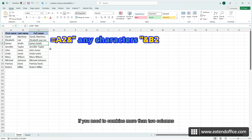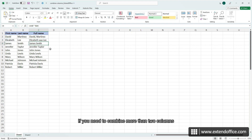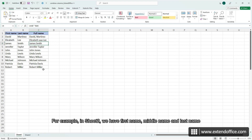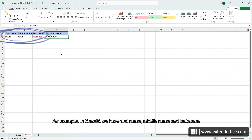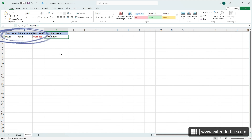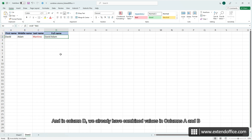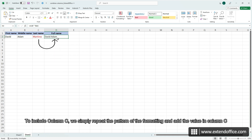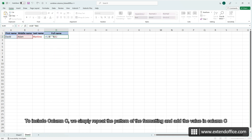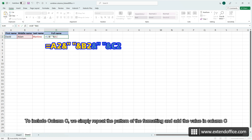If you need to combine more than two columns, for example in sheet 2, we have first name, middle name and last name. And in column D, we already have combined values in columns A and B. To include column C, we simply repeat the pattern of the formatting and add the value in column C.